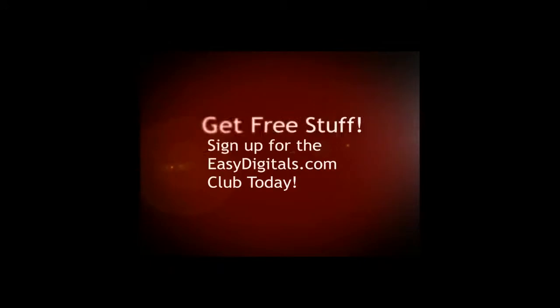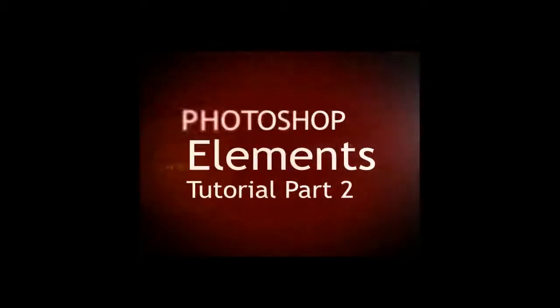Hello and welcome to a new EasyDigitals.com video tutorial. Remember to sign up for our monthly newsletter. We give away free templates and tutorials each and every month. Okay Kim, what easy tutorial are you going to show us today?